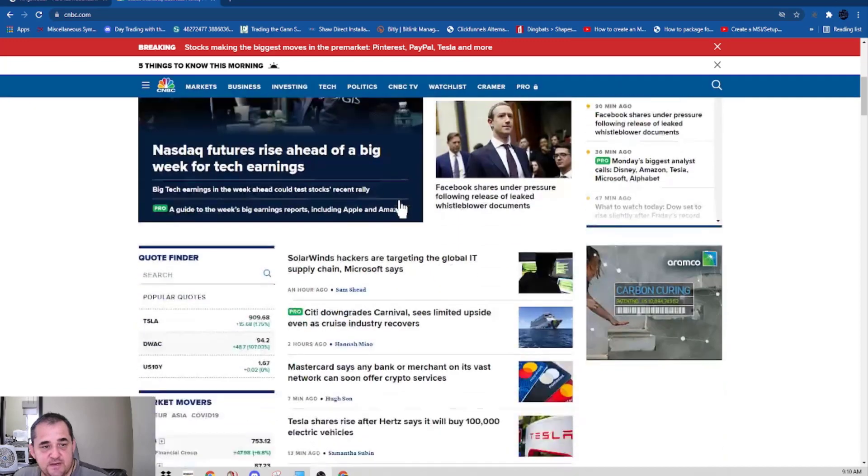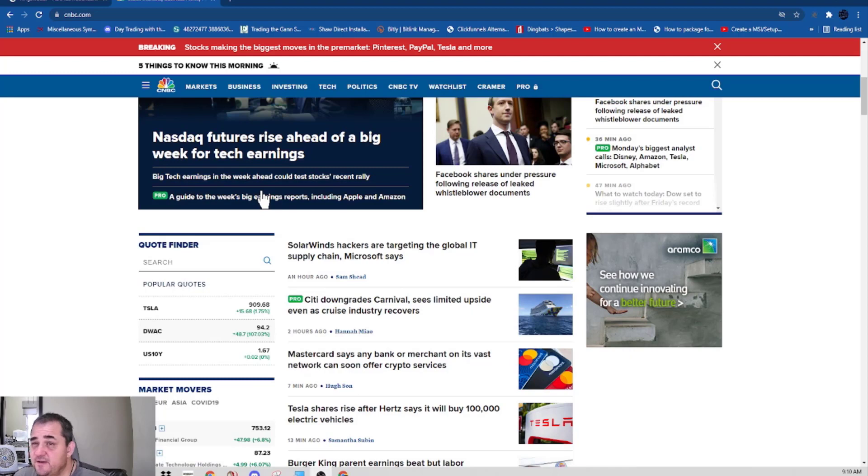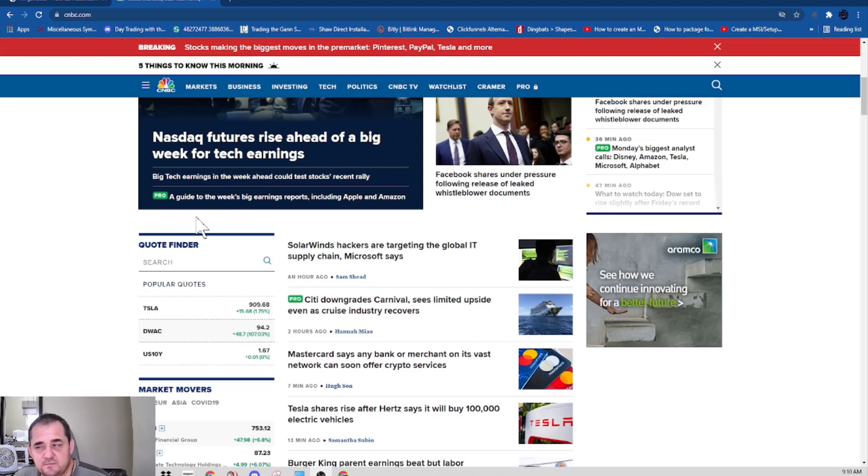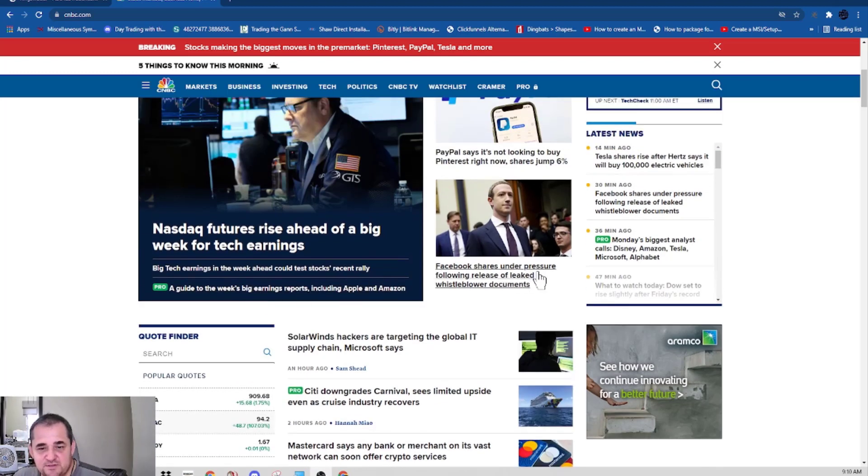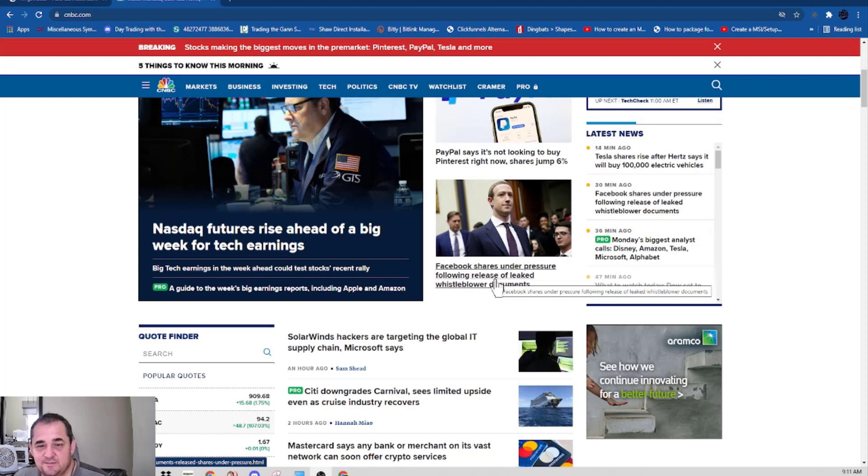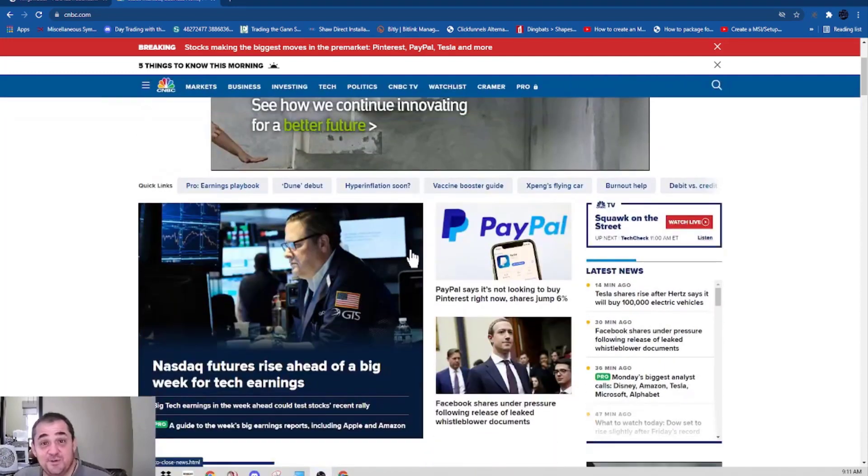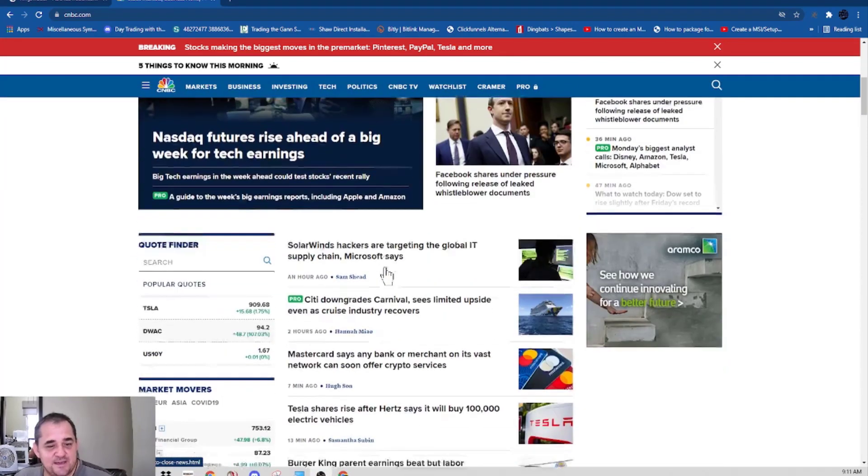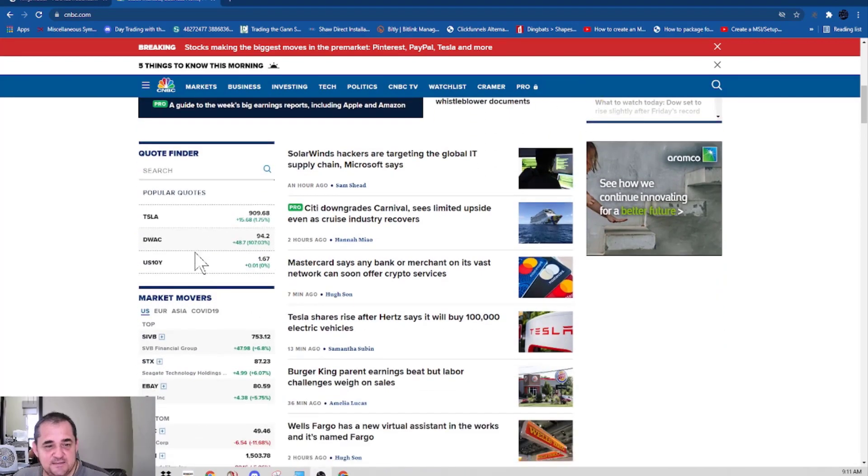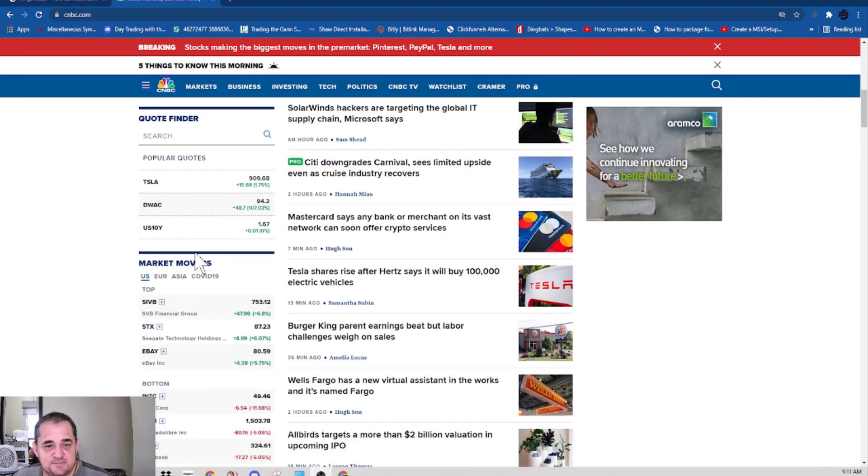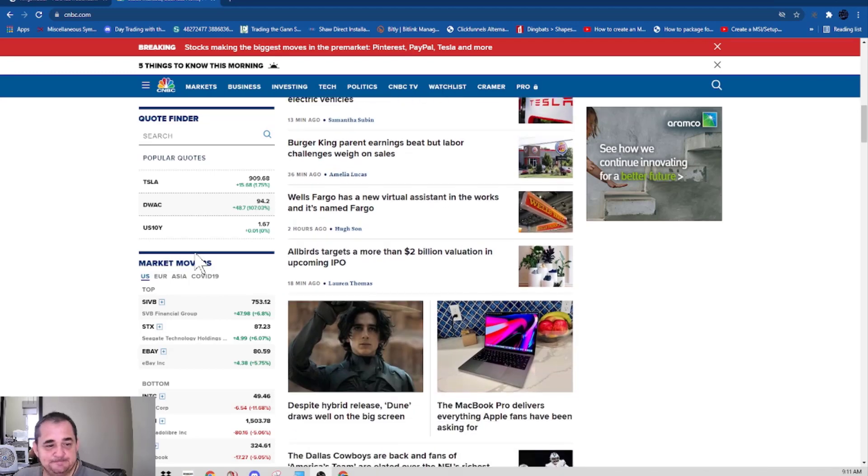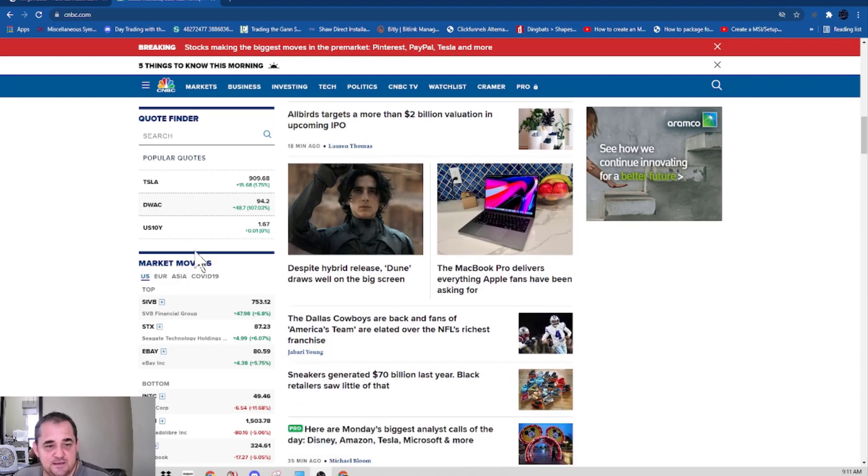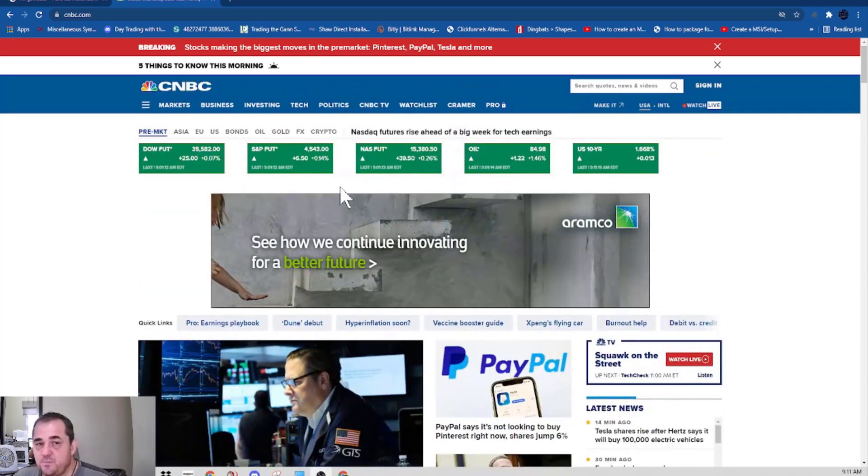So it looks like everything's in the green. They're saying NASDAQ futures rise ahead of big weeks of tech earnings. We're still in the buy phase. Facebook shares under pressure following release of leaked whistleblower documents. This guy, I think he looks like Chucky or an Android robot. SolarWinds hackers are targeting the global IT chain. MasterCard says bank merchants on vast networks and crypto services. Everything's pushing towards crypto. But things are pointing up.